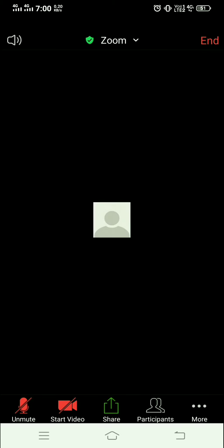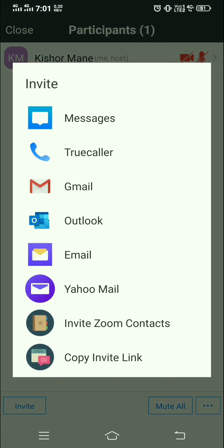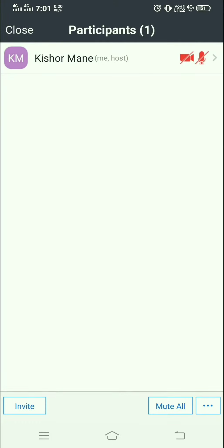You can share the screen of your device. You can also view which participants have already joined or invite new participants. When you click on Invite, you can invite through Message, Truecaller, Gmail, Email, Yahoo Mail, or you can copy the invite link and paste it into WhatsApp.